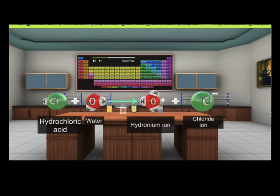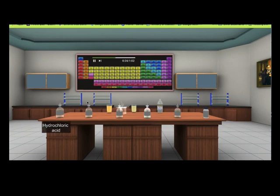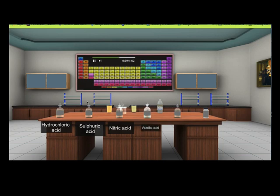These hydrogen ions interact with water molecules to produce hydronium ions. Some common acids are hydrochloric acid, sulfuric acid, nitric acid, acetic acid, lactic acid, citric acid, etc.